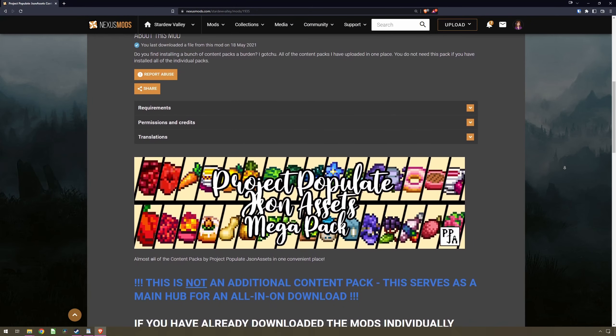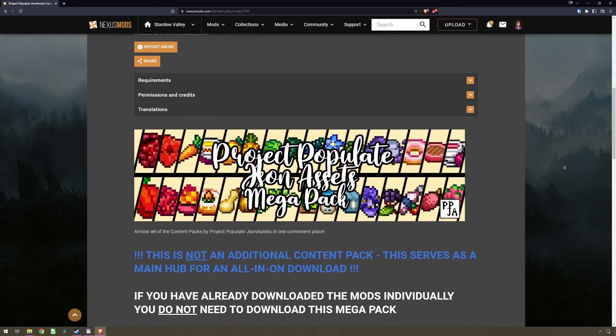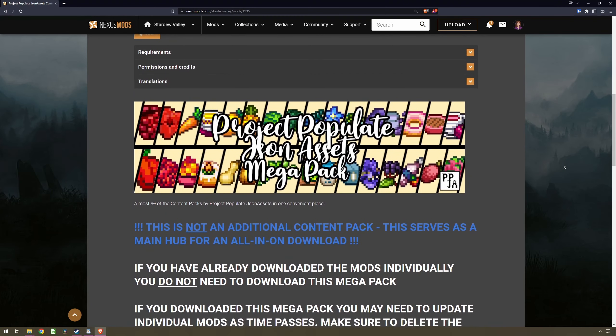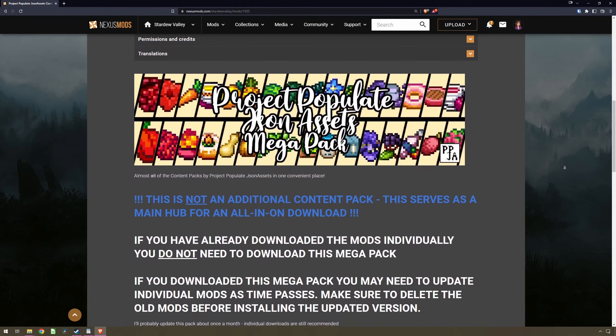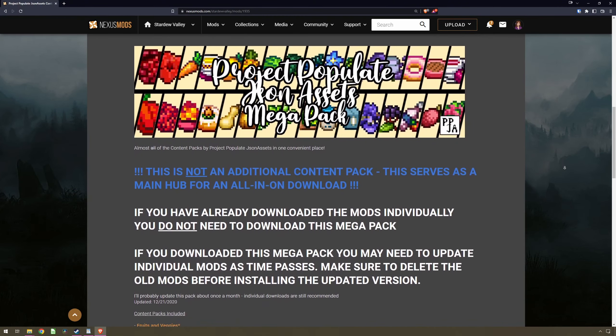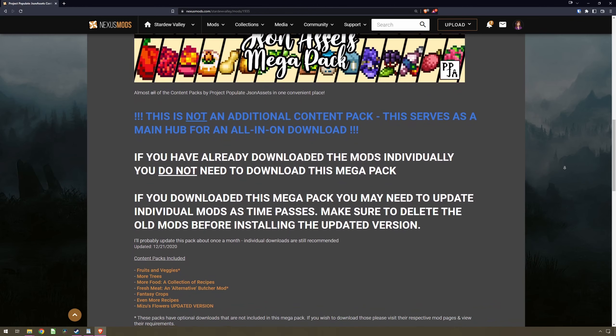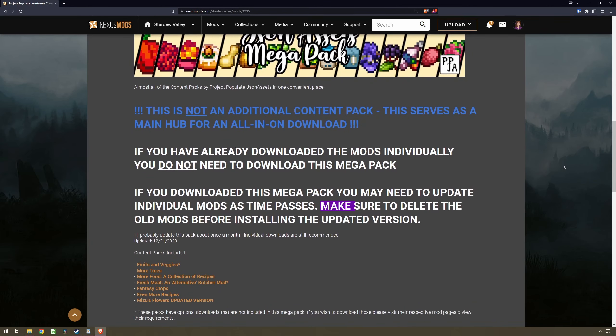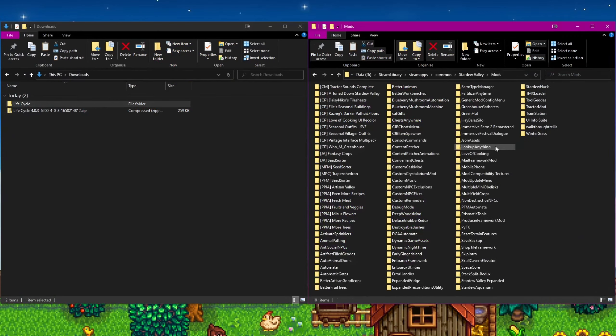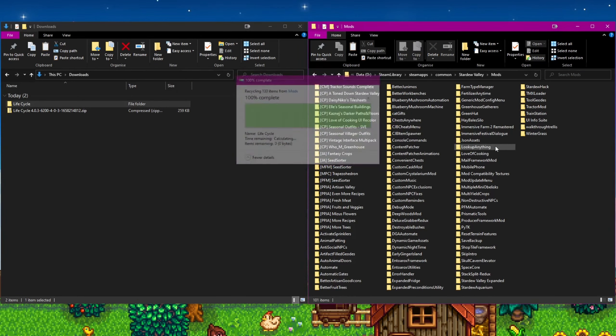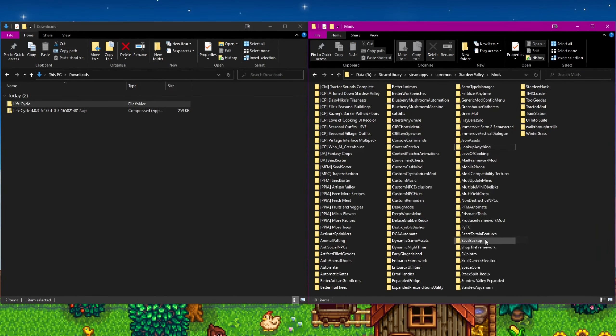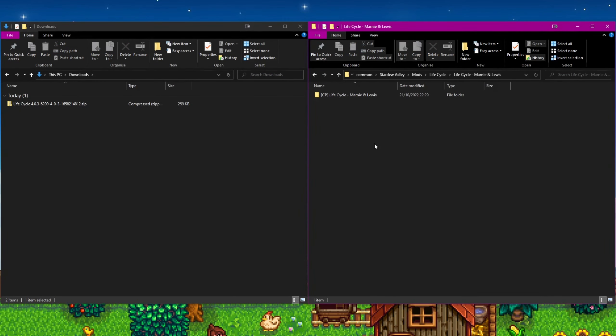Every so often though, the mod has been updated with a large change that means the files are no longer where they were before. This means the mod author will advise you to delete the old folder before adding the updated mod. If you do not do this, you will generate a lot of red text in your Smappy console. If you have had to delete the folder, you will likely need to update your config options for the mod.